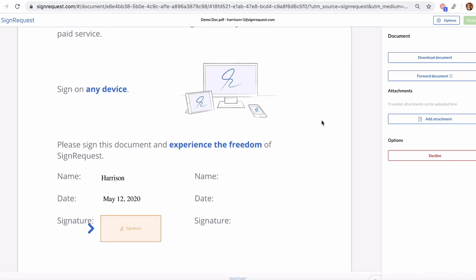Those are the three ways that attachments can be added to sign requests. Just let us know if you have any other questions and have a great day.